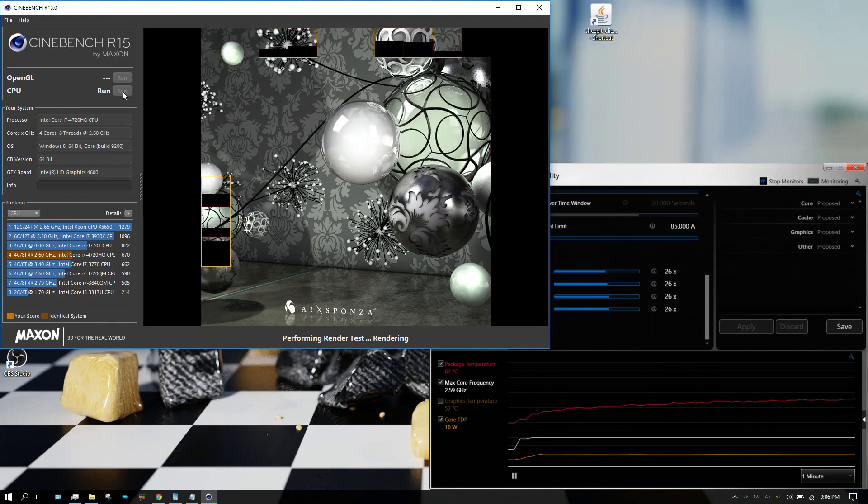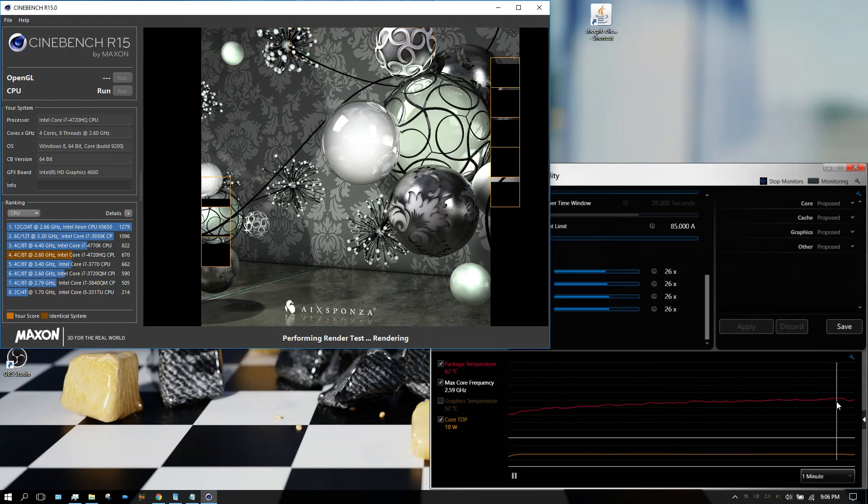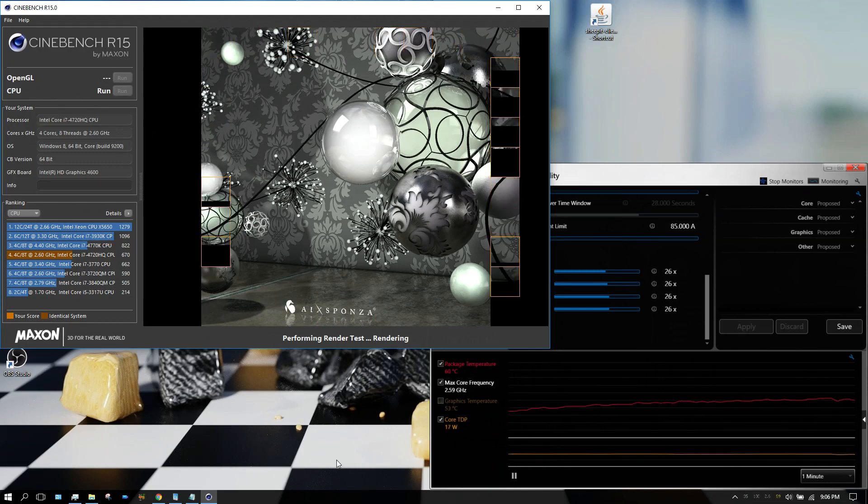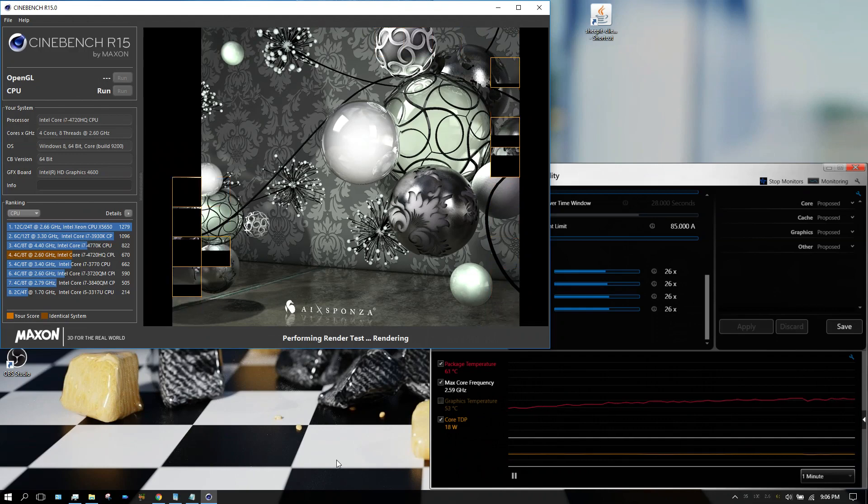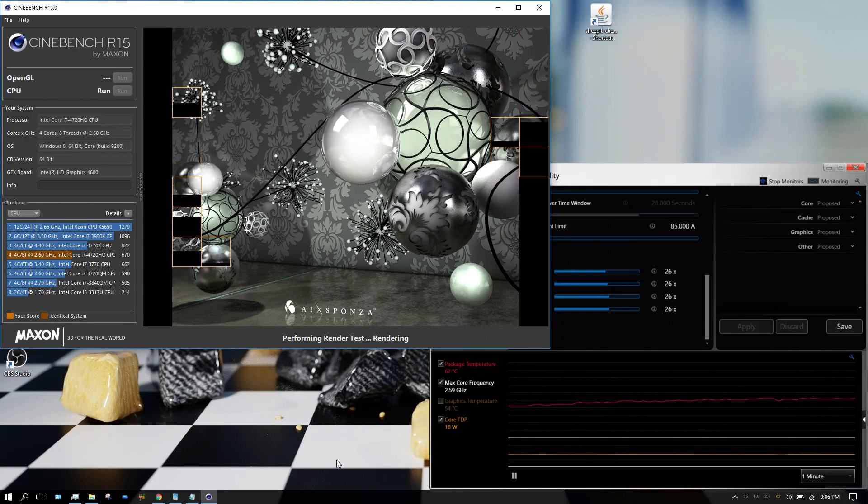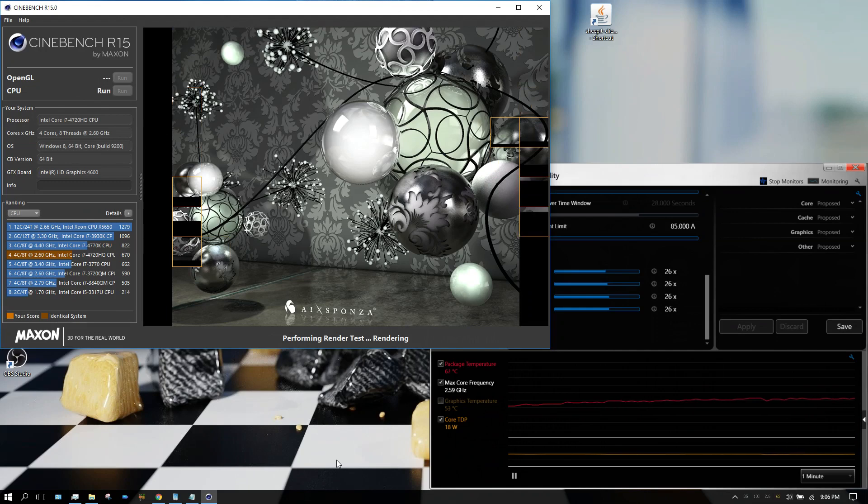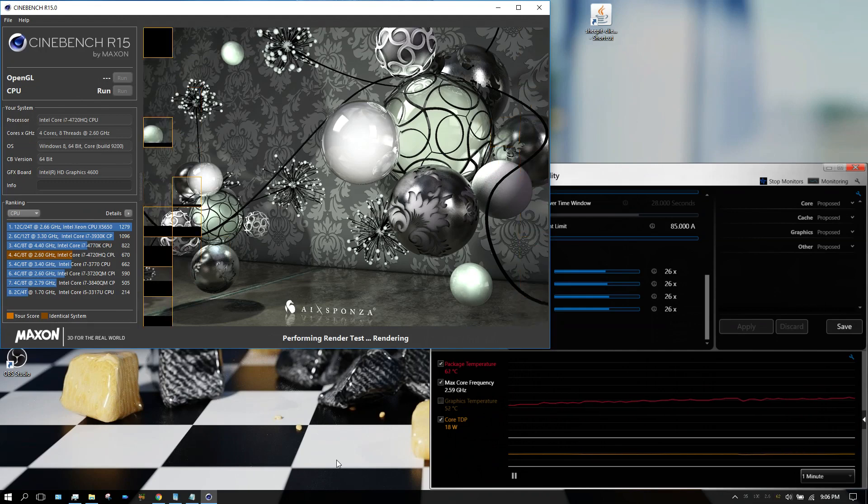You can see the temperature right now has gone up to around 61-62, about 61 or 62 degrees C is what it's gone up to, which is perfectly safe. I wouldn't have an issue with running at that temperature all day long.